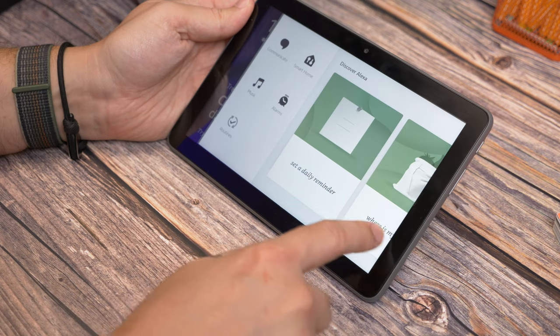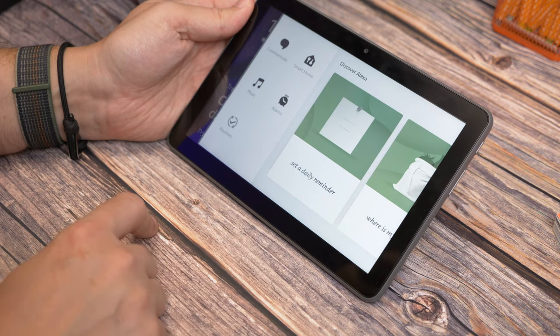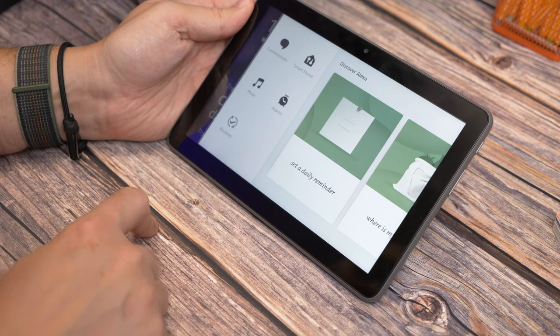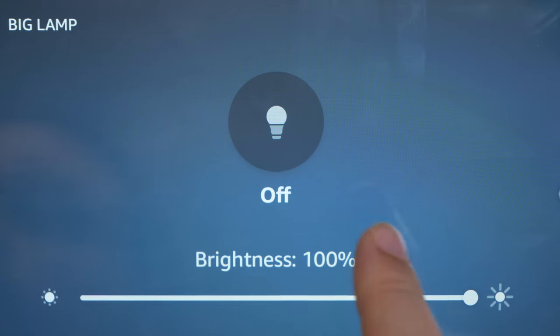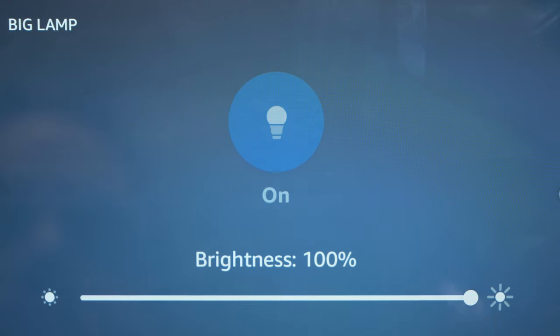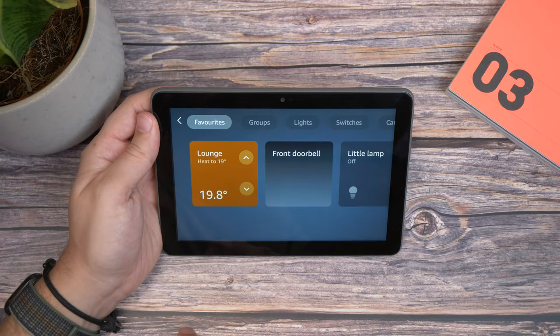Things that the Echo Show will allow you to do as well. Or if you tap Smart Home, you get to your big touchscreen controls for connected Smart Home products.